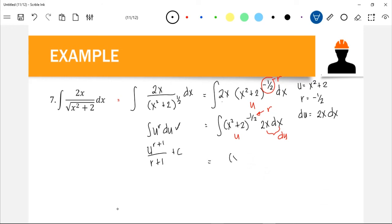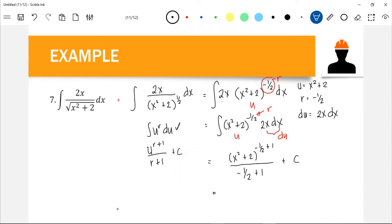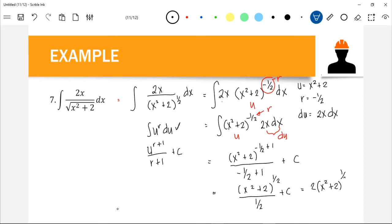Our u is x² + 2 and r is -1/2, so we have (x² + 2)^(-1/2 + 1) over (-1/2 + 1), plus C. That gives (x² + 2)^(1/2) over (1/2) plus C. Getting the reciprocal of the denominator gives us 2(x² + 2)^(1/2) + C, which we can rewrite as 2√(x² + 2) + C.